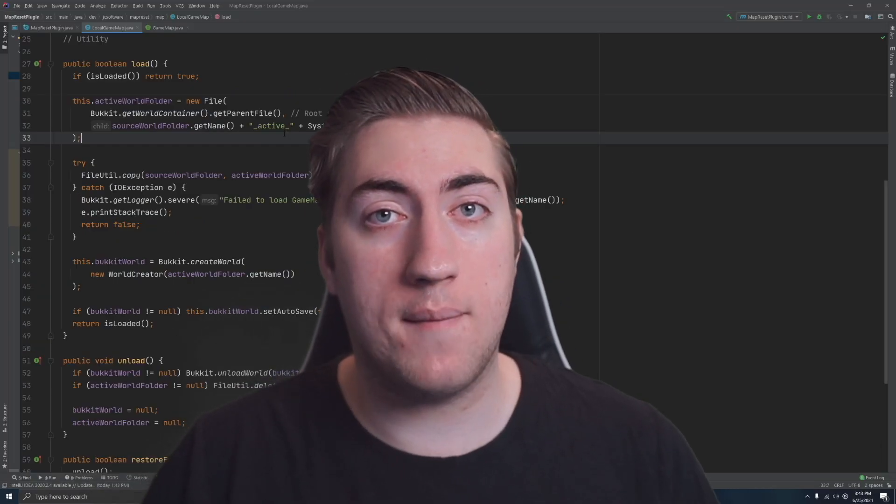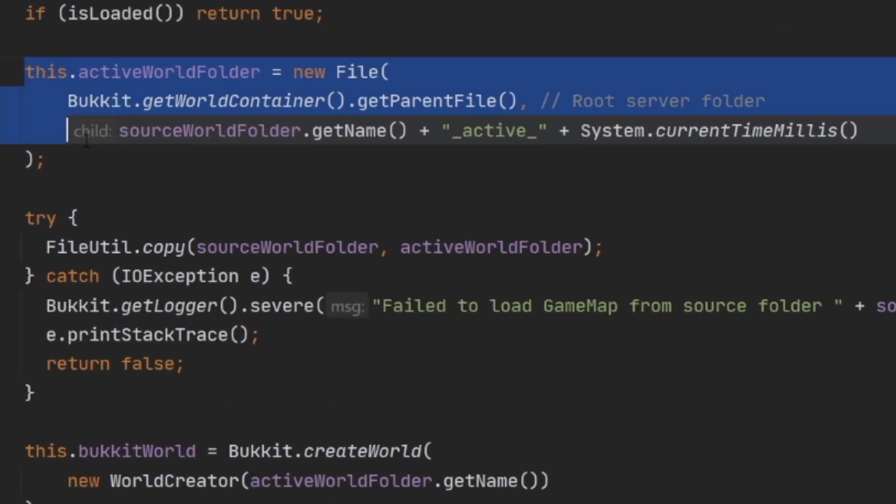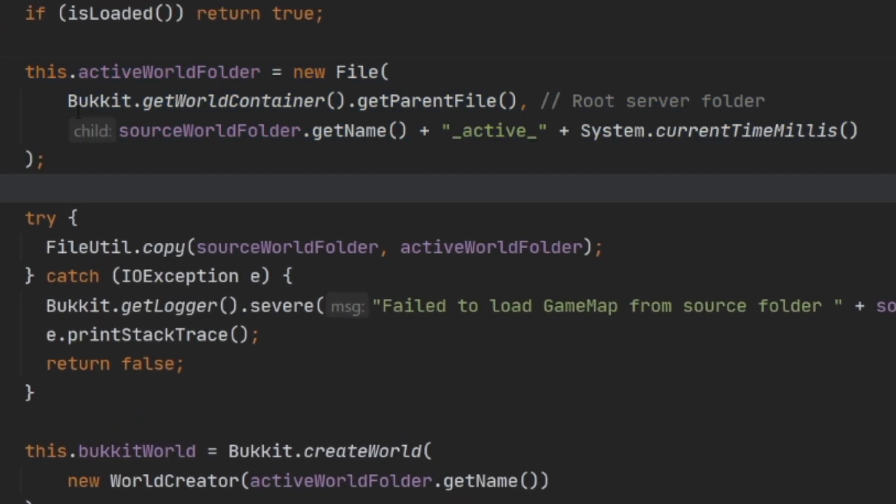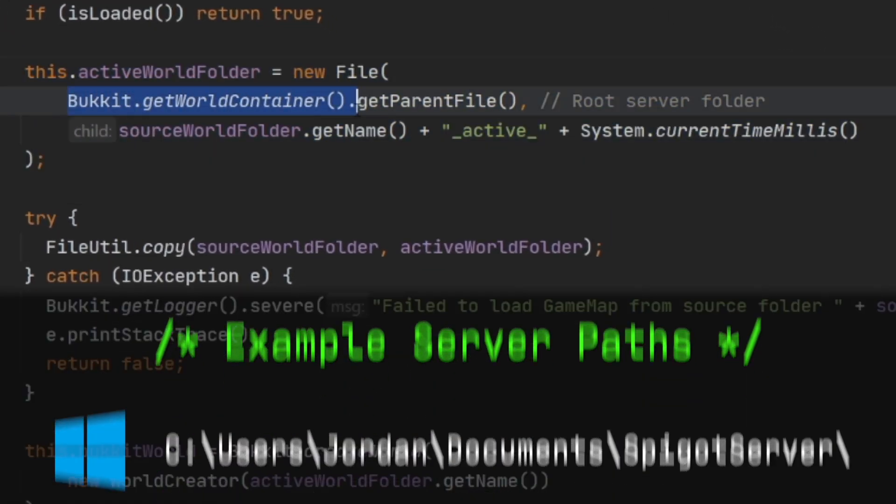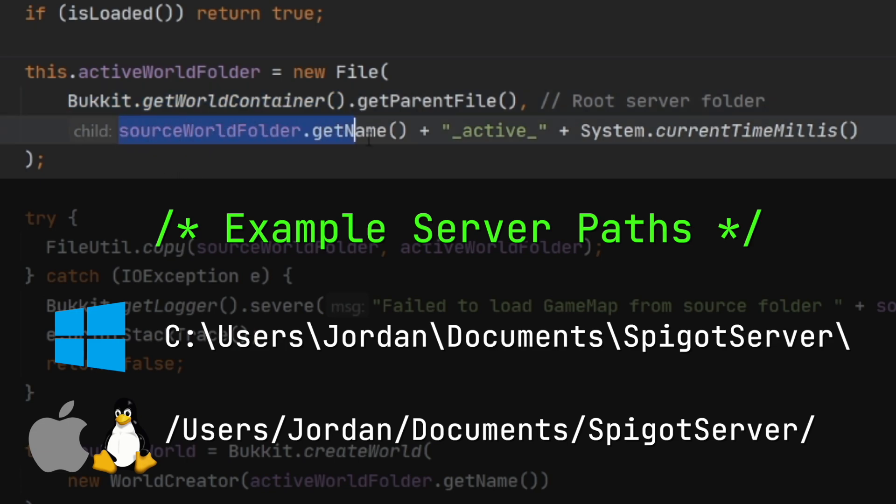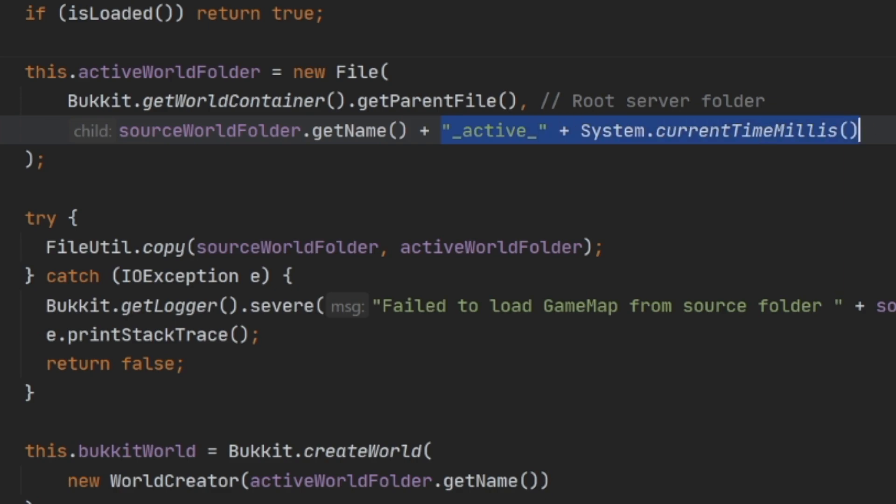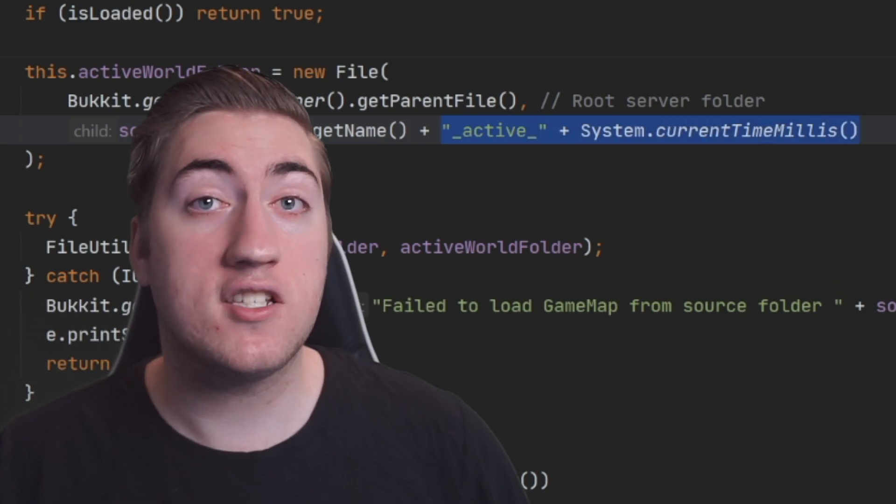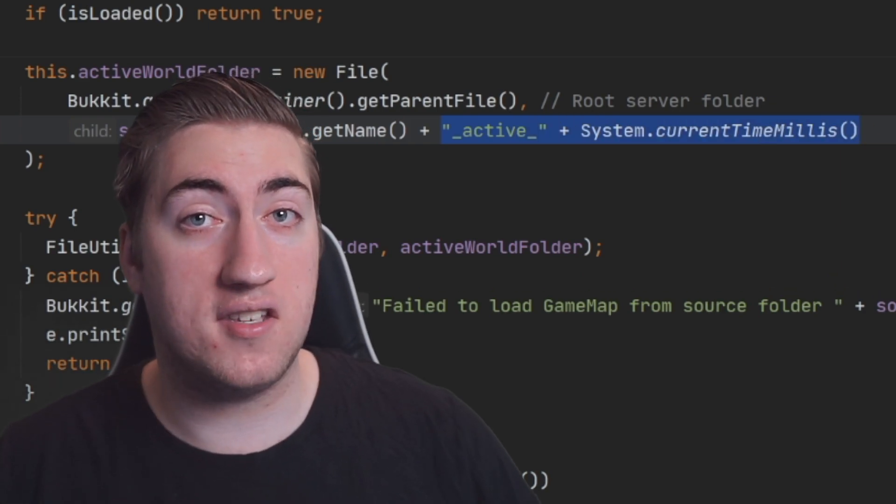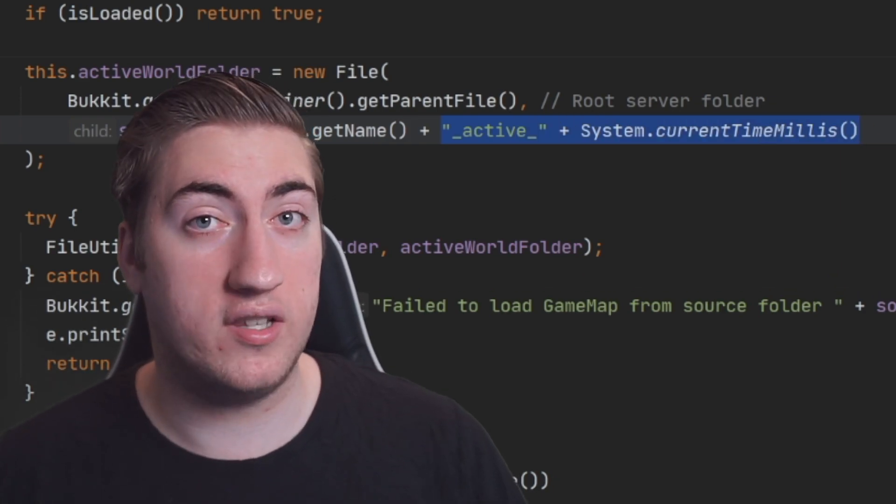Now let's take a look at the load implementation. You'll see we create the active world folder right here by passing in the Bukkit world container's parent file as the root server folder. This is where we'd like our actively played map to be stored. We also pass in the name of our map which is source world folder dot getName, and we add some extra data here so that we know this is a temporary world that should be discarded later.